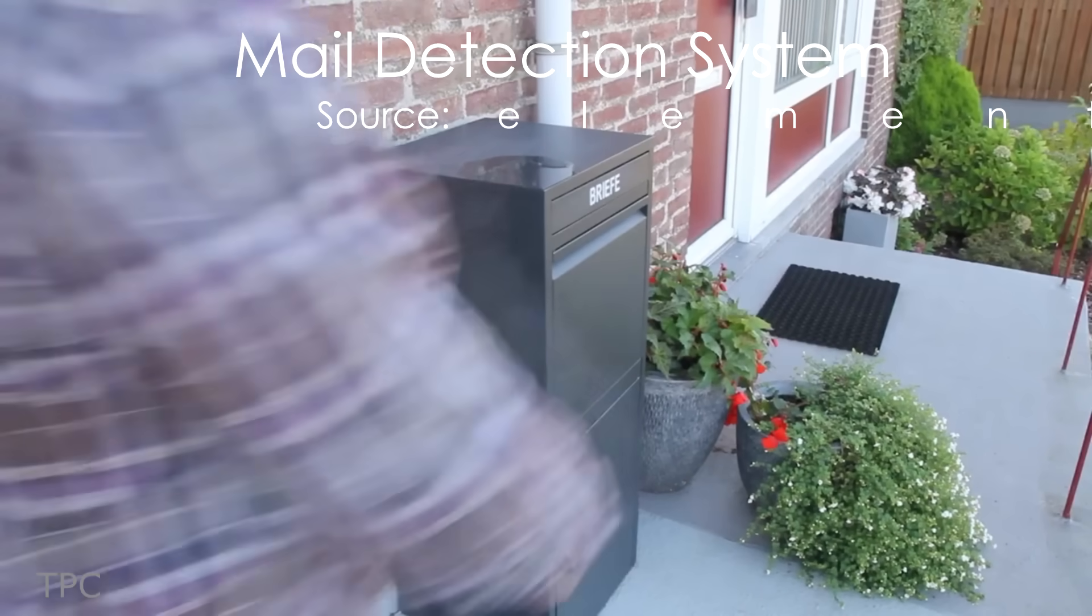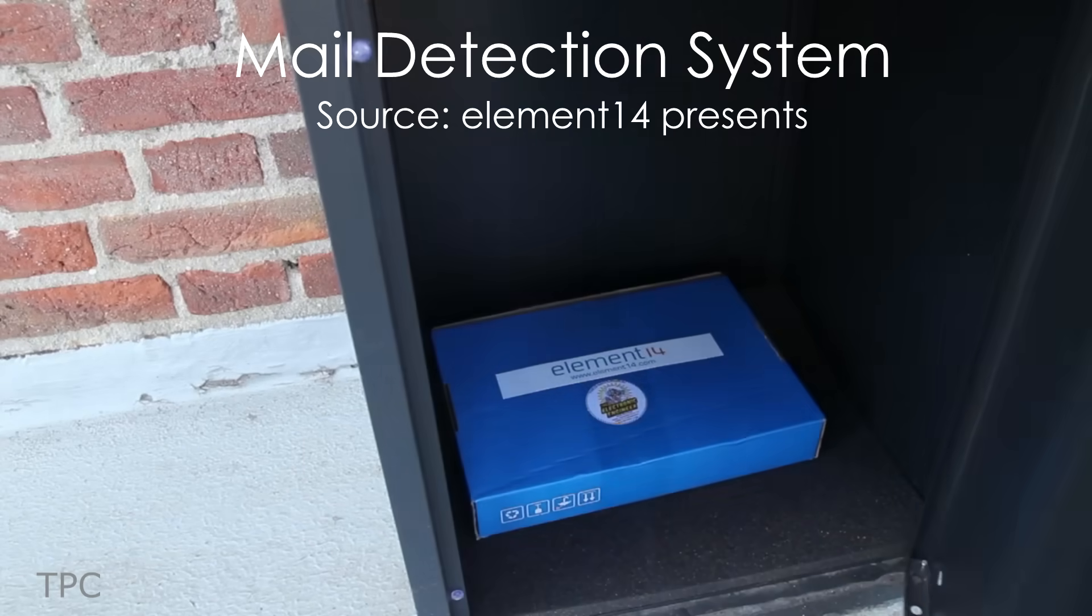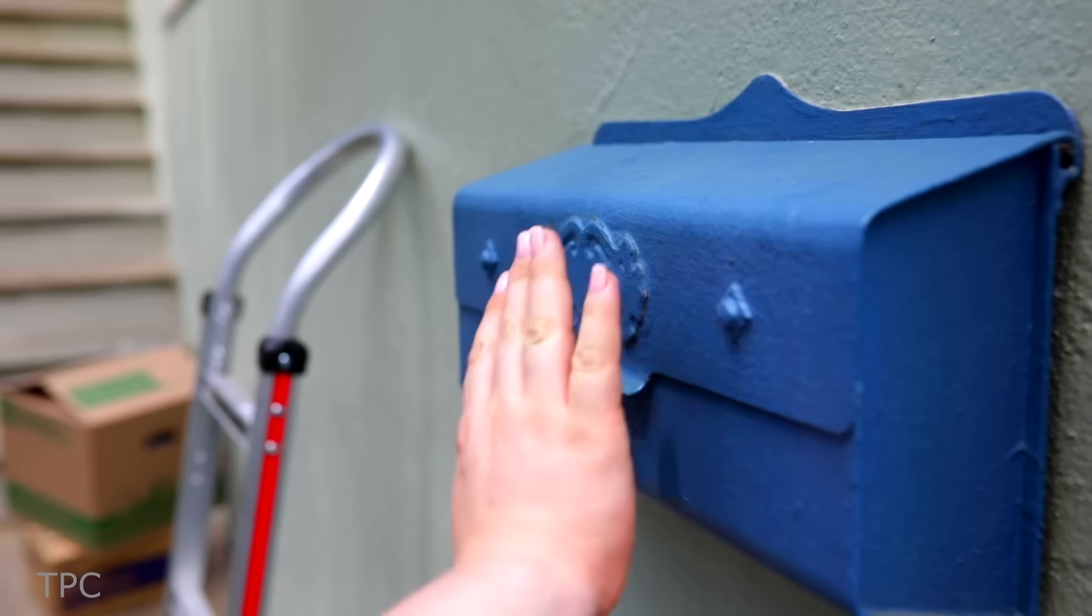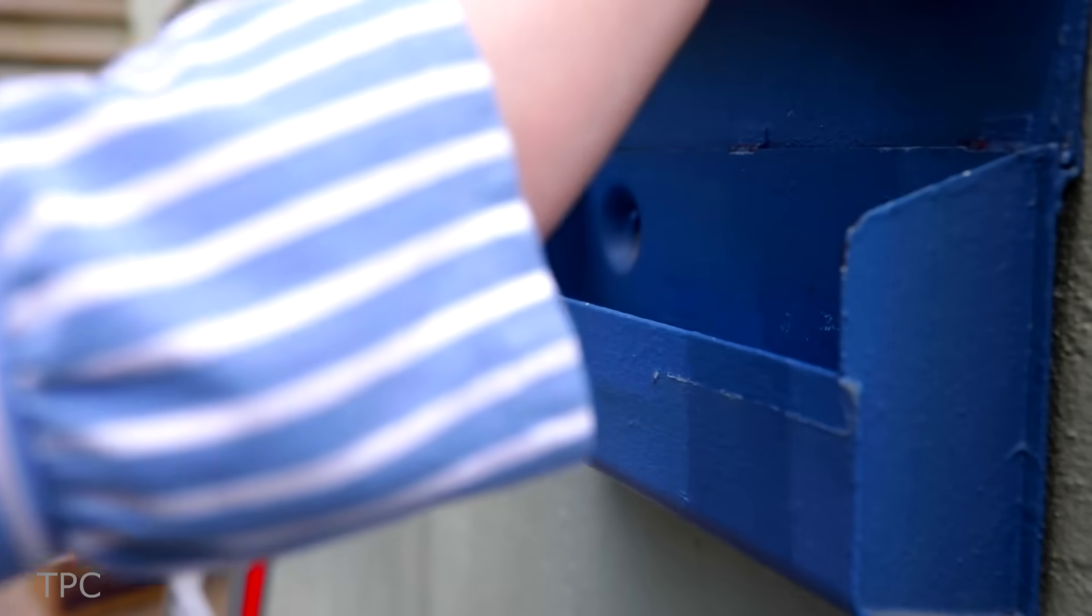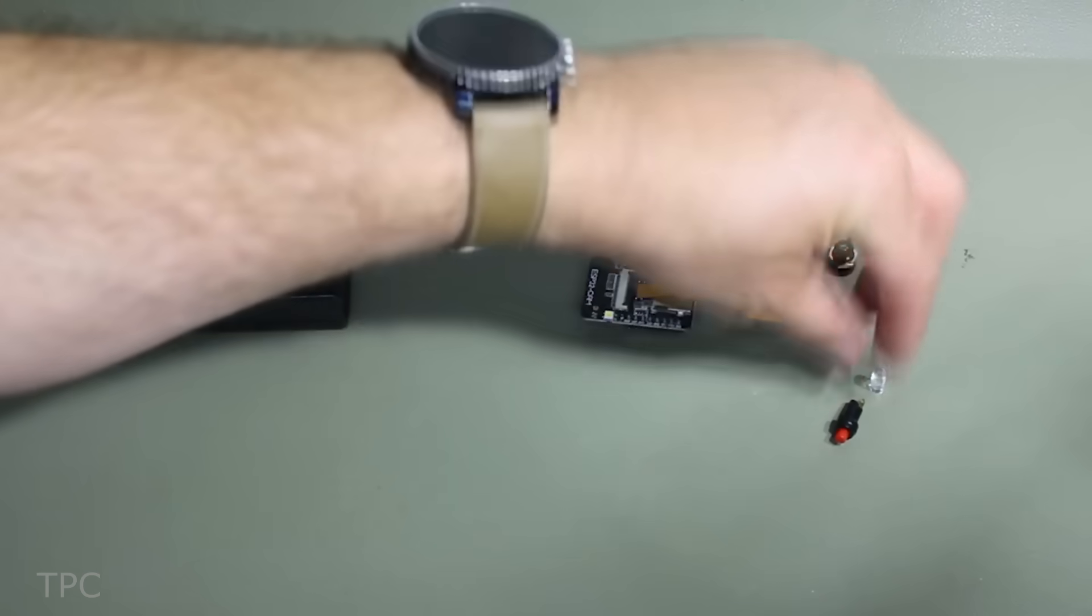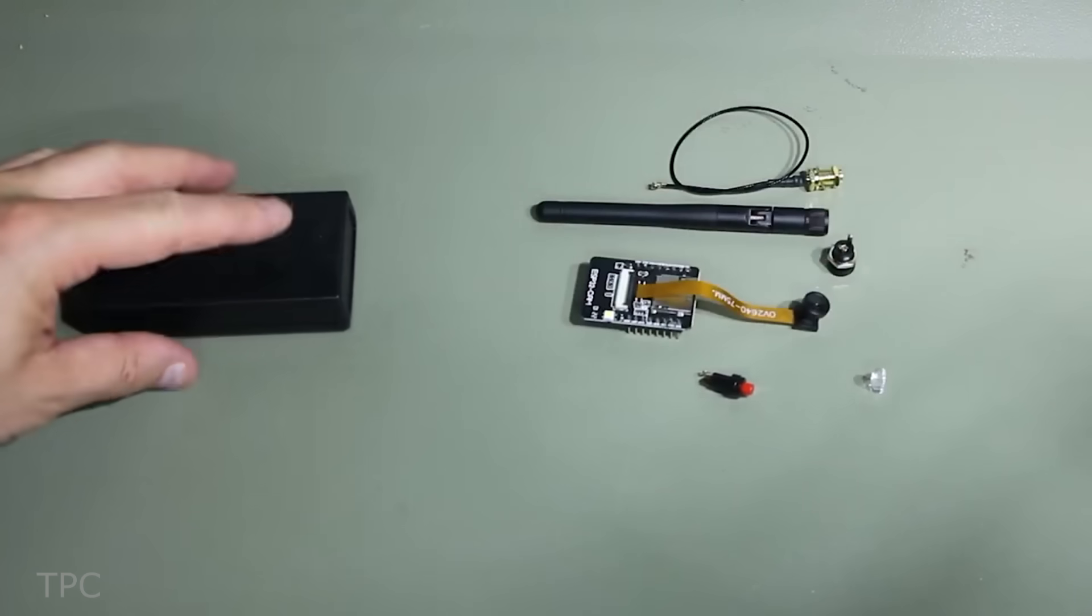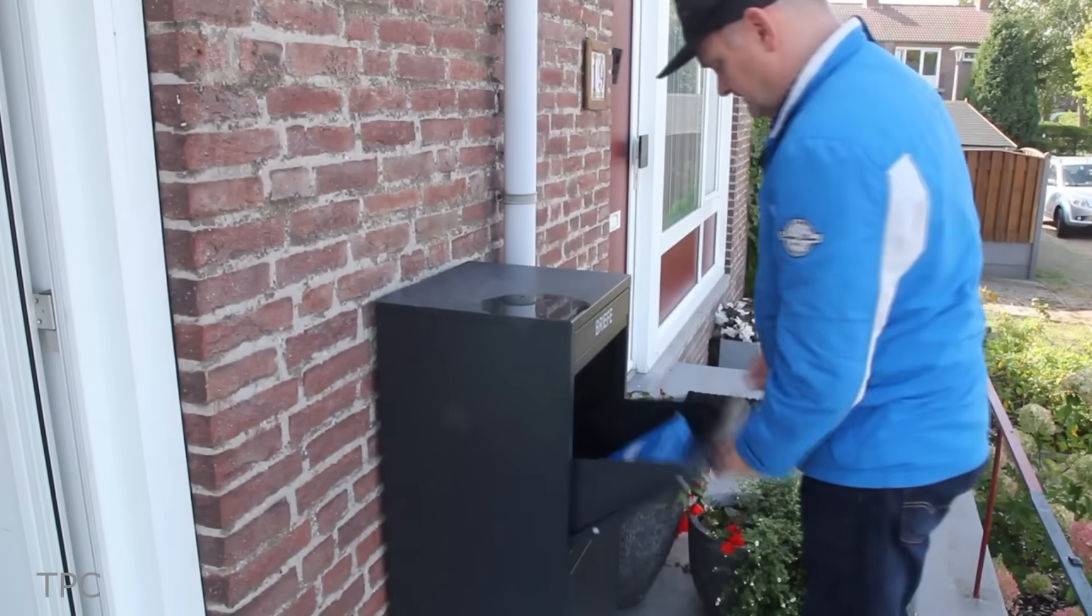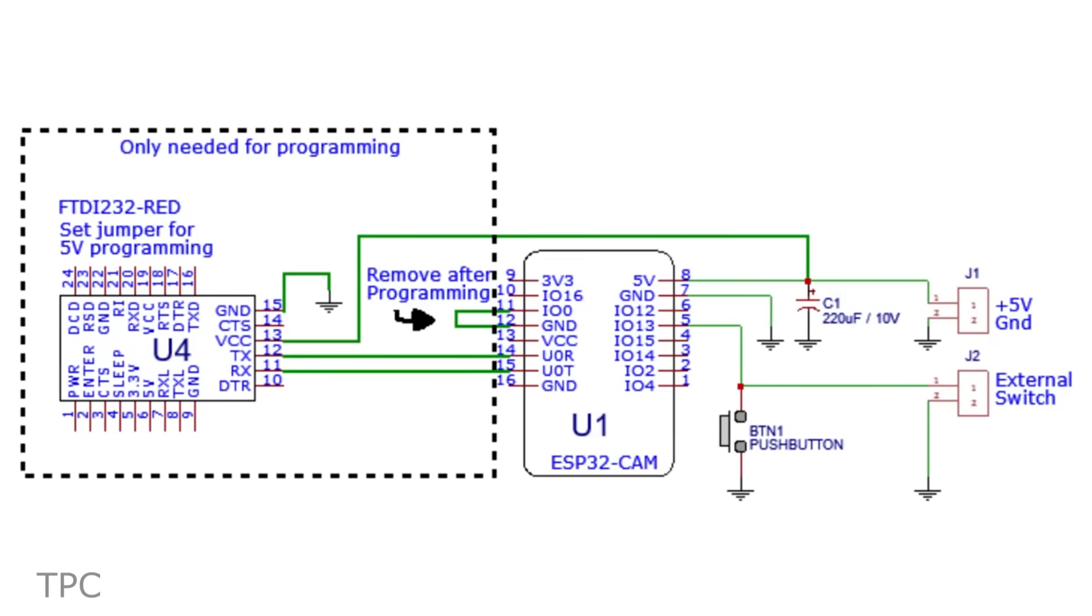Sometimes it becomes frustrating while waiting for a mail or any parcel that you've ordered. And checking your mailbox again and again is not a practical option. In that case, you can use this mail monitoring system. As any package is dropped into your mailbox, a switch gets triggered.